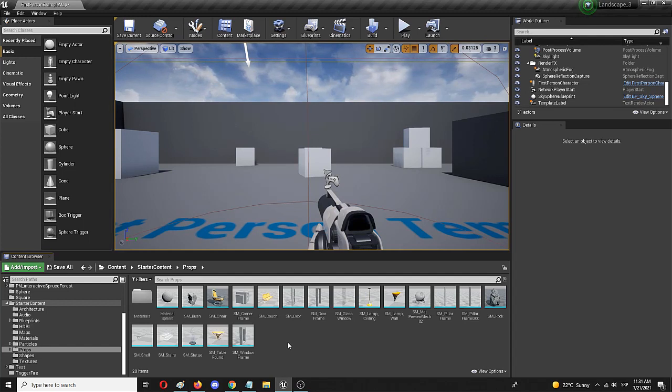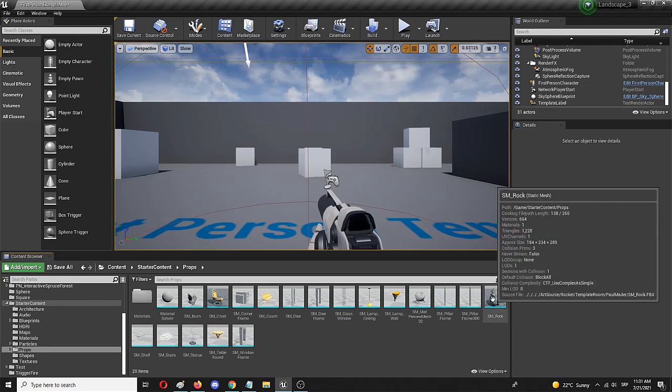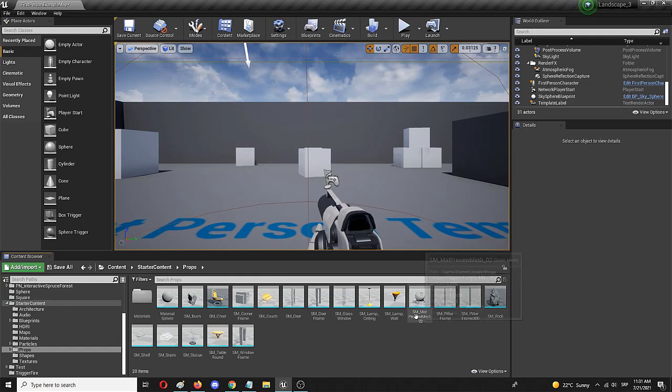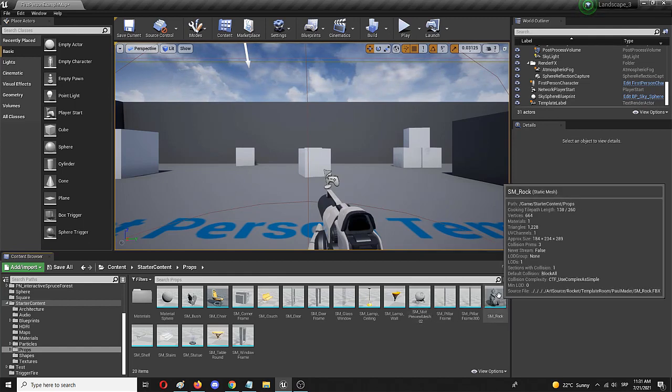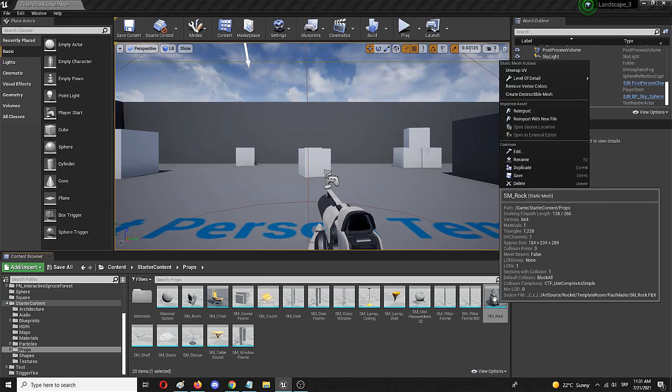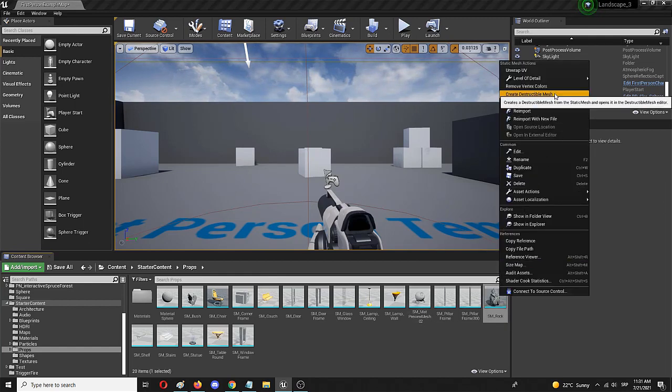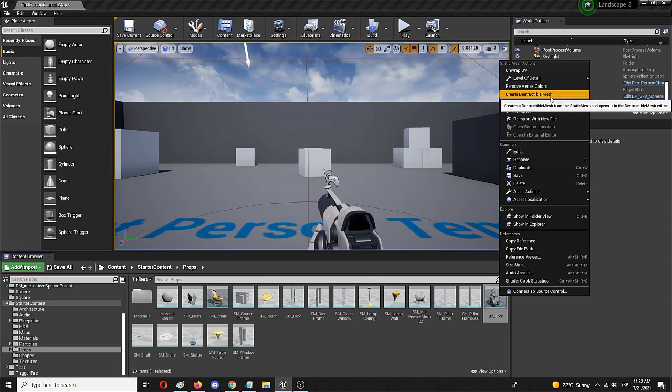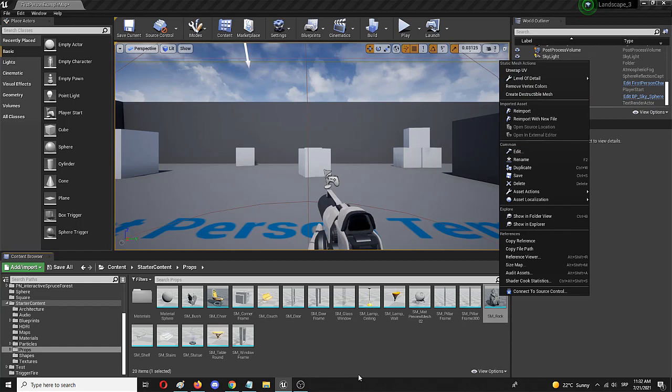You get the information that everything you need to do is start a conversion of any static mesh material, let's say in this case a rock from your starter content, by simply right clicking on it and choosing create destructible mesh. You might find yourself doing the same but failing to find the same option.